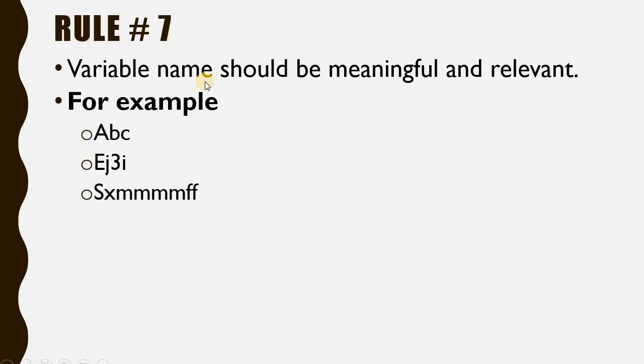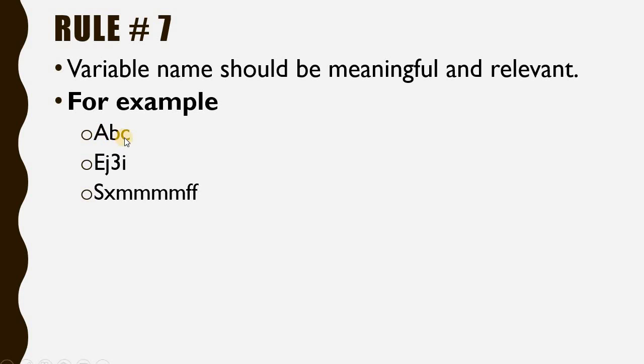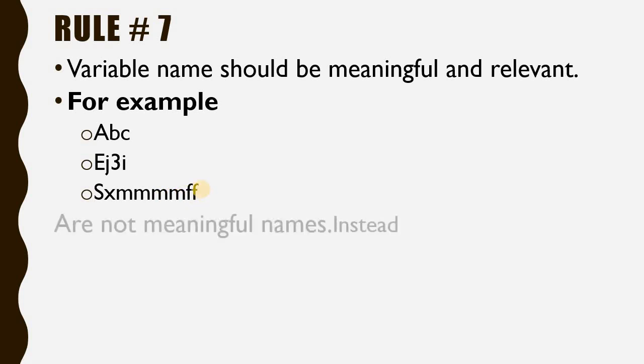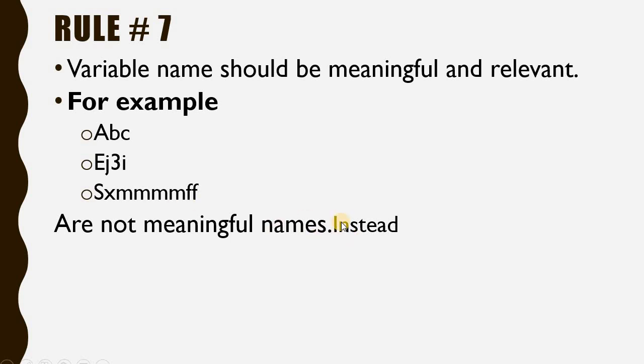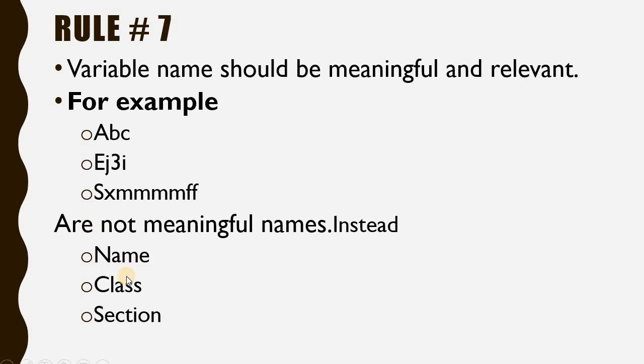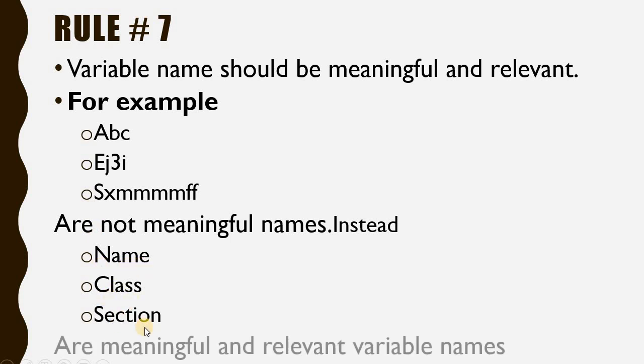Rule number 7: Variable names should be meaningful as well as relevant. For example: A, B, C, E, J3, I, S, X, MM, ML - are these meaningful words? No, these are not meaningful names or variables. Instead, if I write name, class, section, these will be meaningful and relevant variables. I hope you are understanding these rules well.